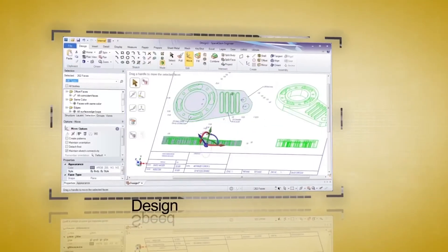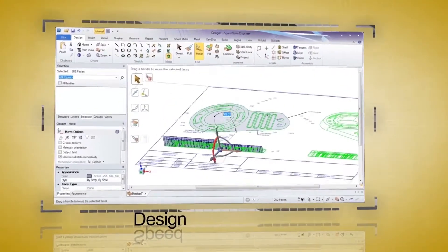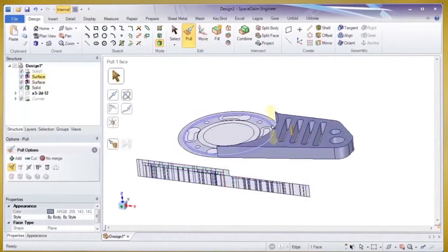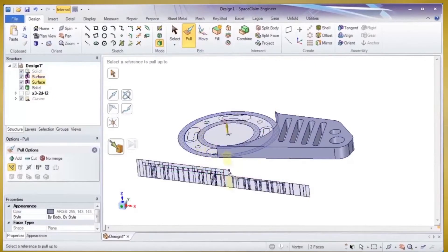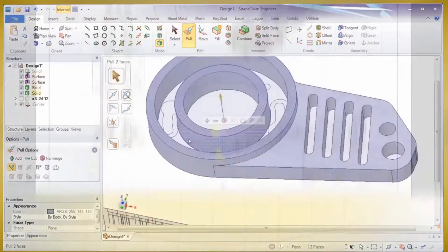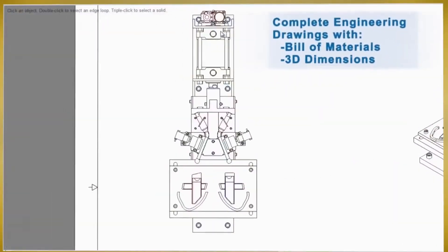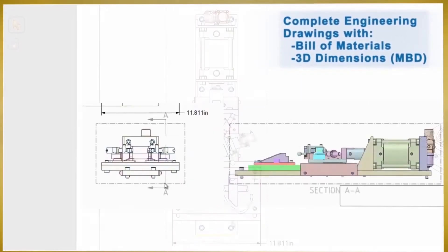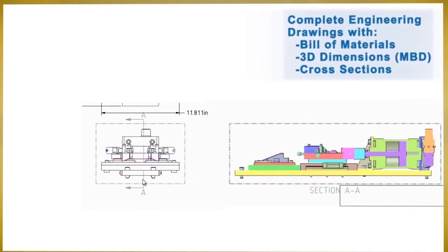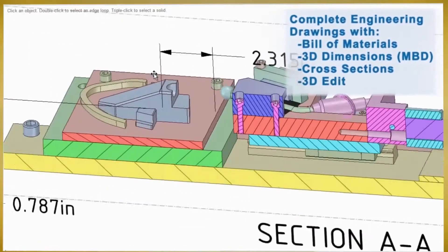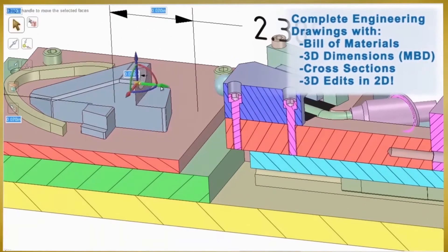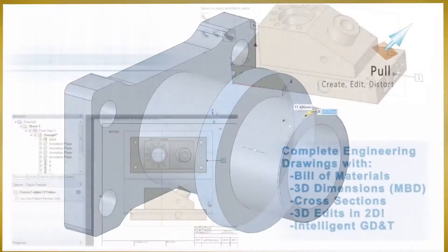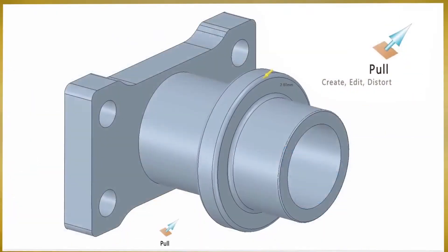First we'll start with design. Converting 2D data to 3D in SpaceClaim is fast and efficient. Or if needing to make a 2D drawing from a 3D model is needed, you'll find the full suite of detailing tools in SpaceClaim to be comprehensive for any job.